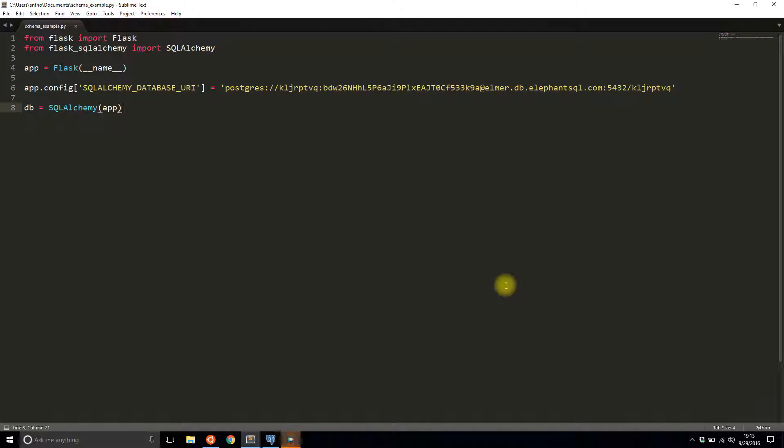Hey, it's Anthony from Pretty Printer here. In today's video, I'll be talking about how to handle schemas in your database using Flask-SQLAlchemy if your database system actually supports schemas.